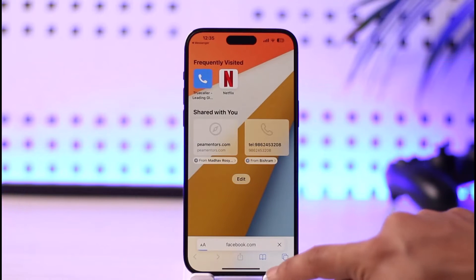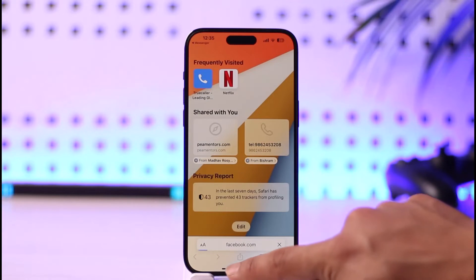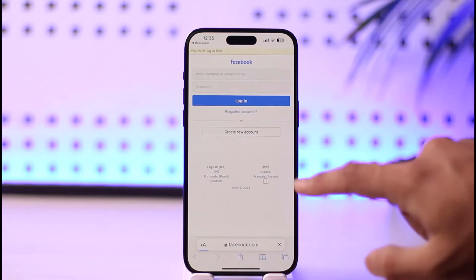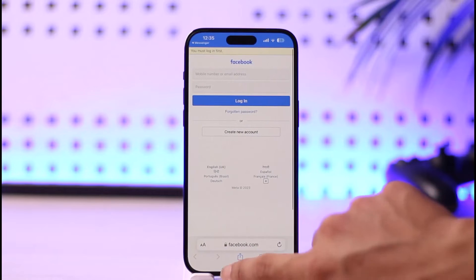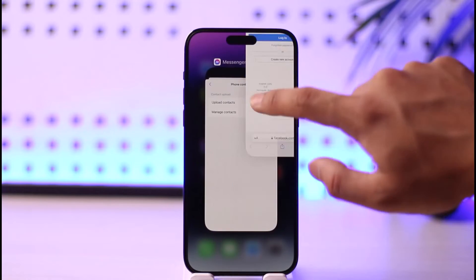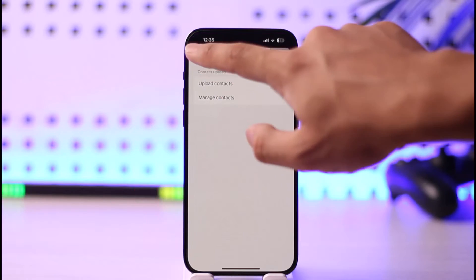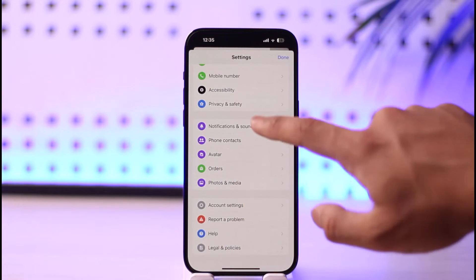Before going to Manage Contacts, make sure that Upload Contacts is turned off. Then go to Manage Contacts and make sure to delete all of the contacts that you've synced in the past.